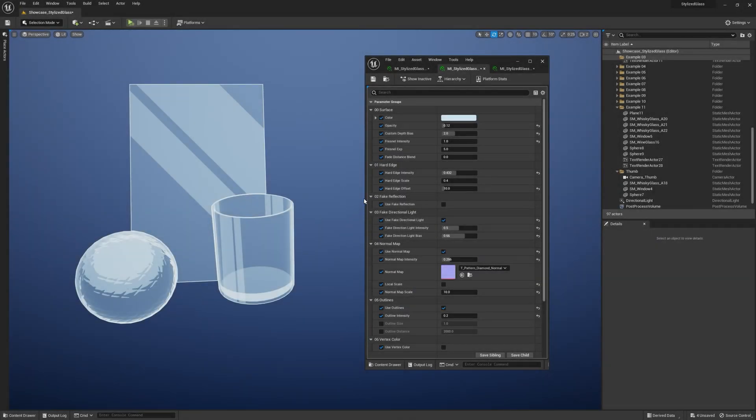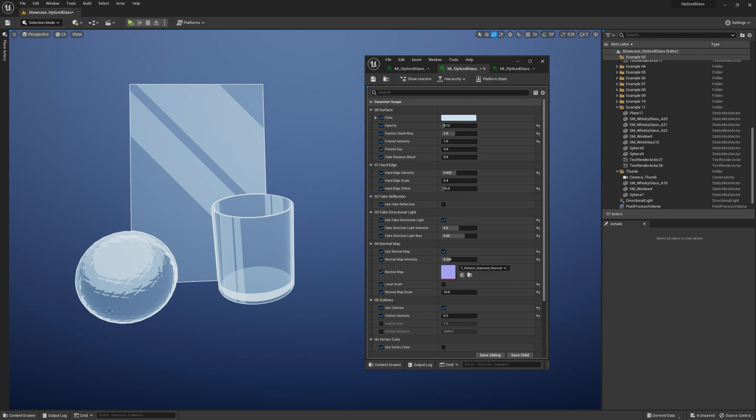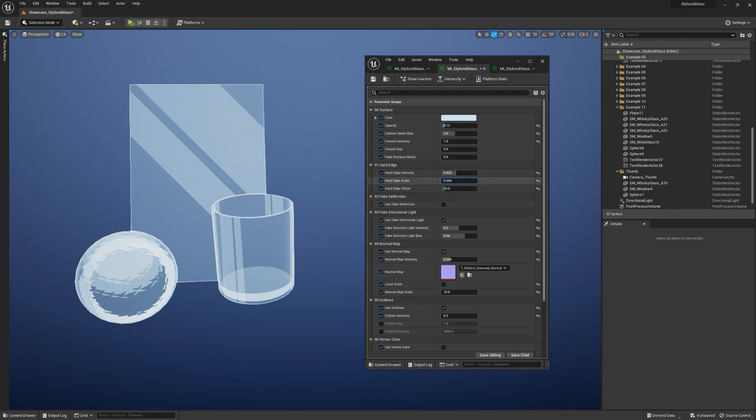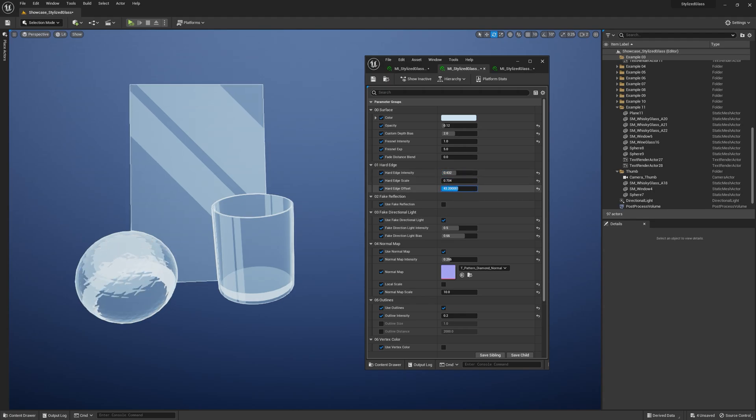Okay, moving on to the Hard Edge. It's an effect that accentuates the mesh curvatures and creates a sort of fake stylized edge. You can control opacity, scale, and some offset.